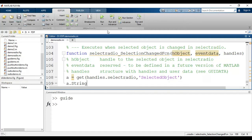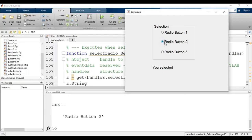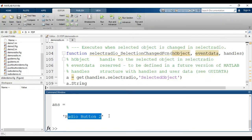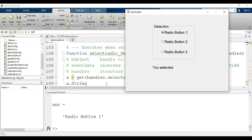I'll save and run the GUI. If I click on Radio Button 2, we get the message 'Radio Button 2' in the command window. Clicking Radio Button 3 gives 'Radio Button 3', and clicking Radio Button 1 gives 'Radio Button 1'. So we can identify which button is selected.